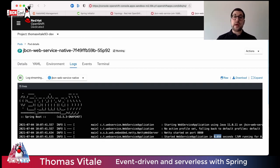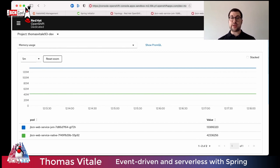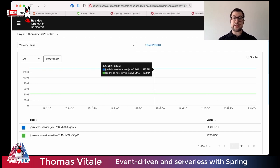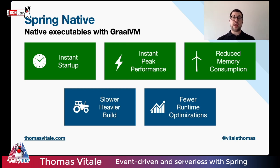We also get optimizations in memory usage. Looking at the metrics, the baseline memory for the JVM application is 133 megabytes, against the 42 megabytes consumed by the native application. To sum up: with Spring Native, we can achieve instant startup time, instant peak performance, and reduced memory consumption. But be aware of the trade-offs — in particular, a slower and heavier build process, and fewer runtime optimizations.